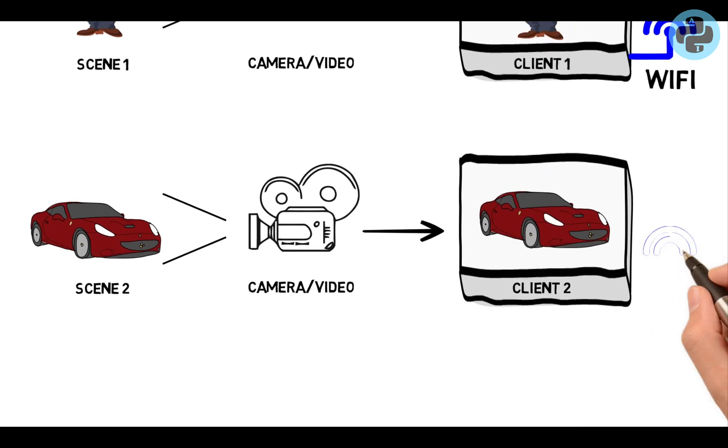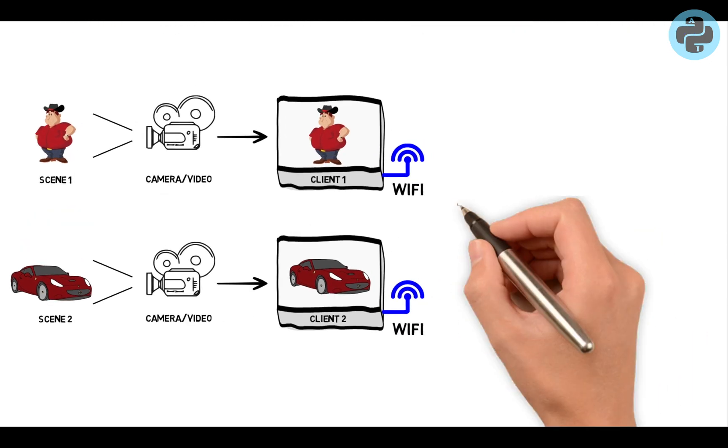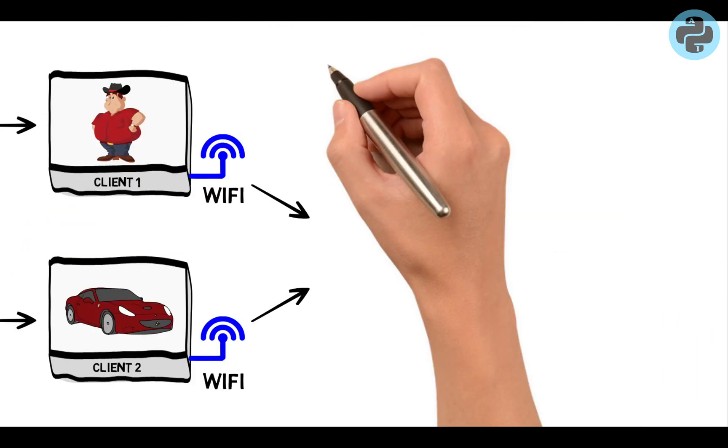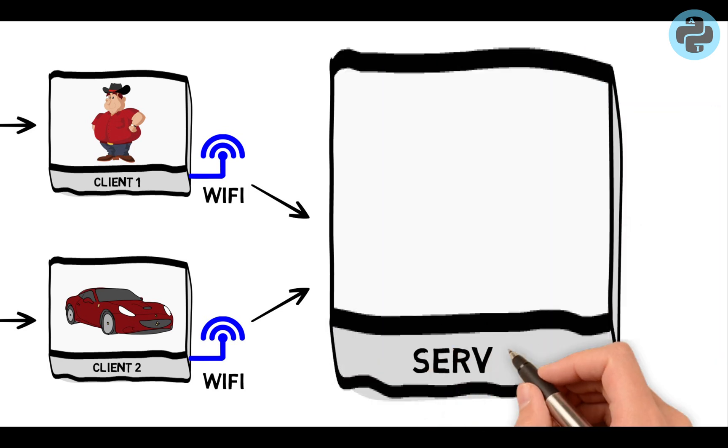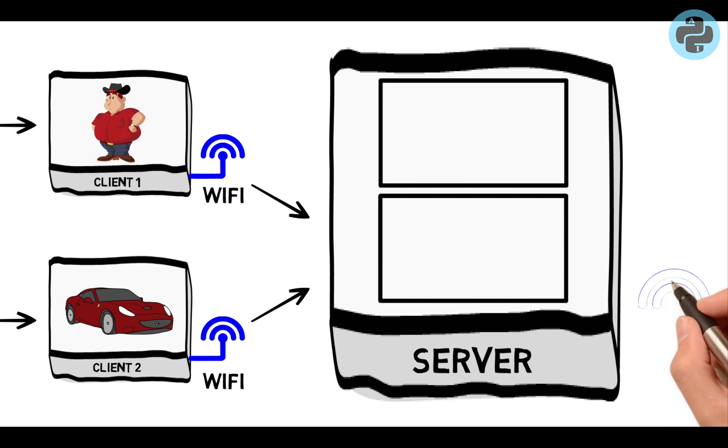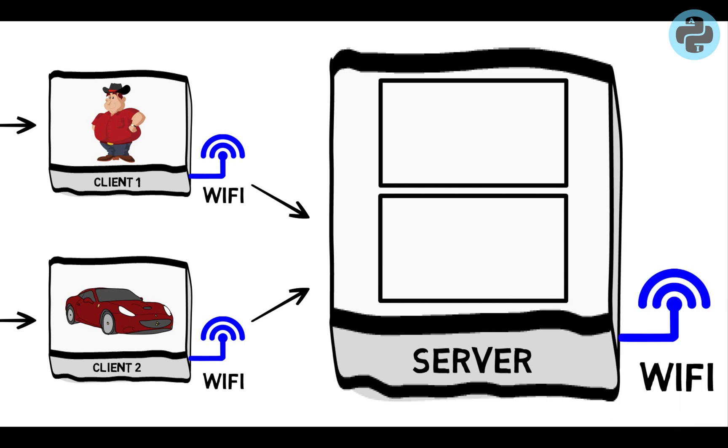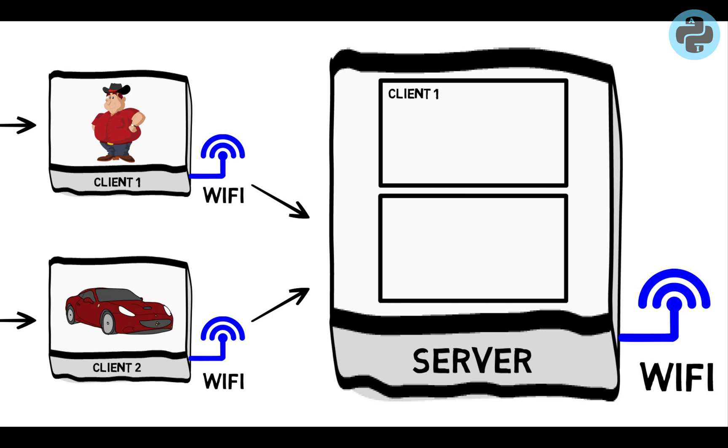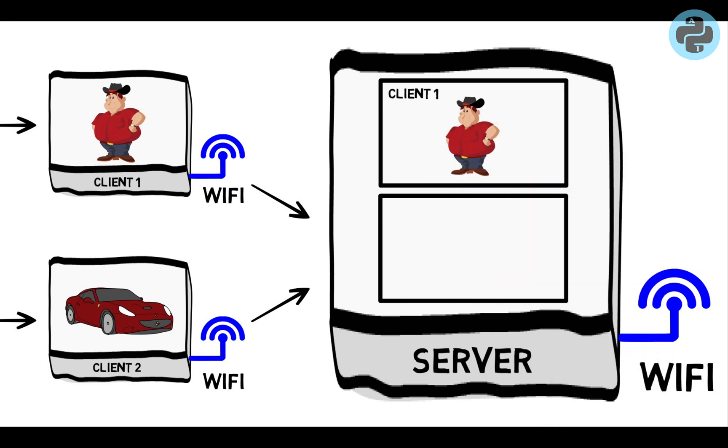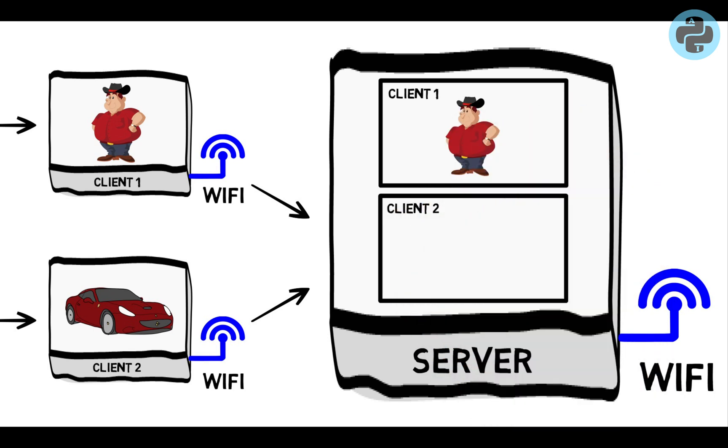Now, both these clients know the socket address of the server. Therefore, same client Python code will run on these separate clients to transmit their videos to the server computer. The server computer will accept the socket connections and display their videos using multi-threading in Python.